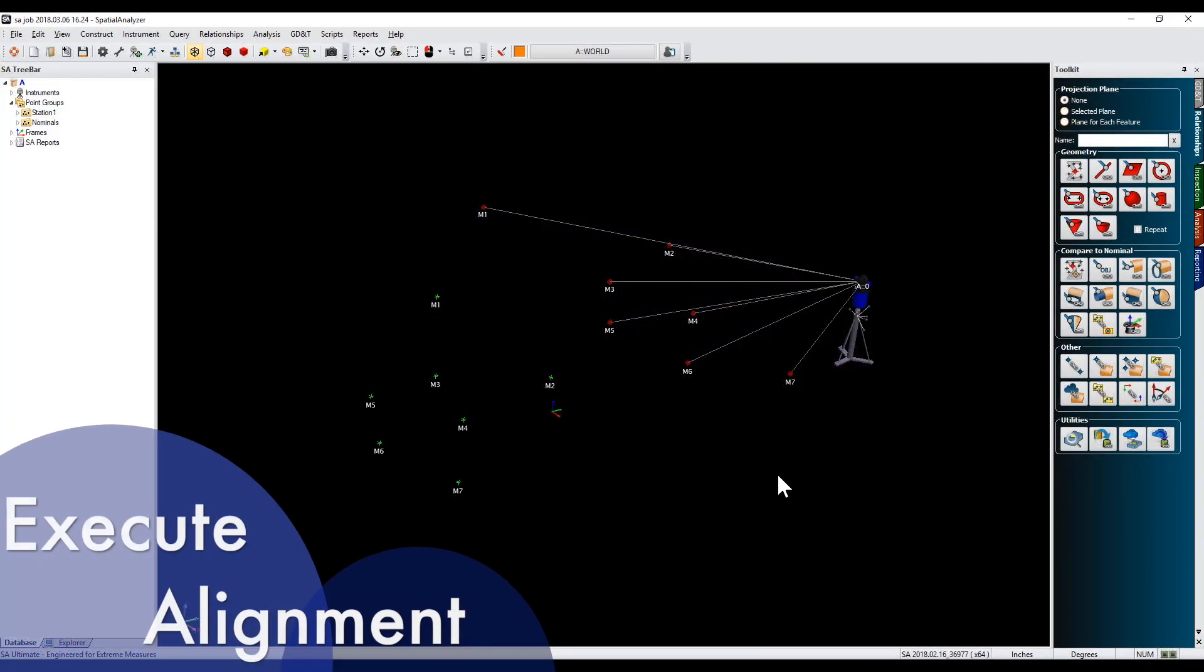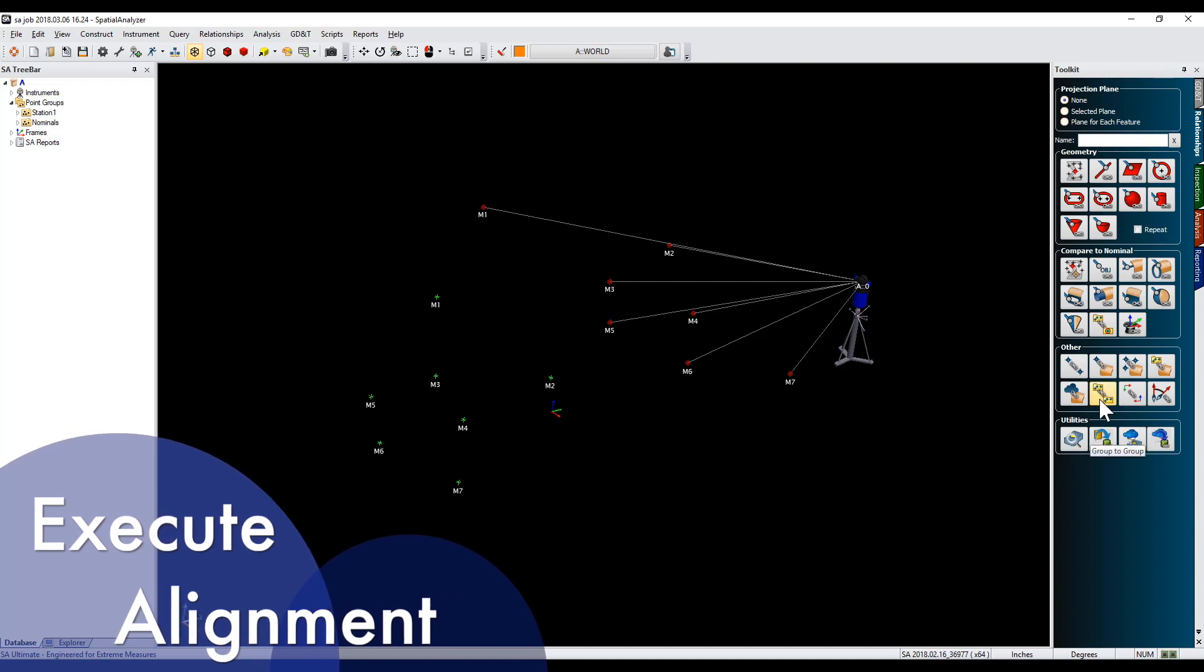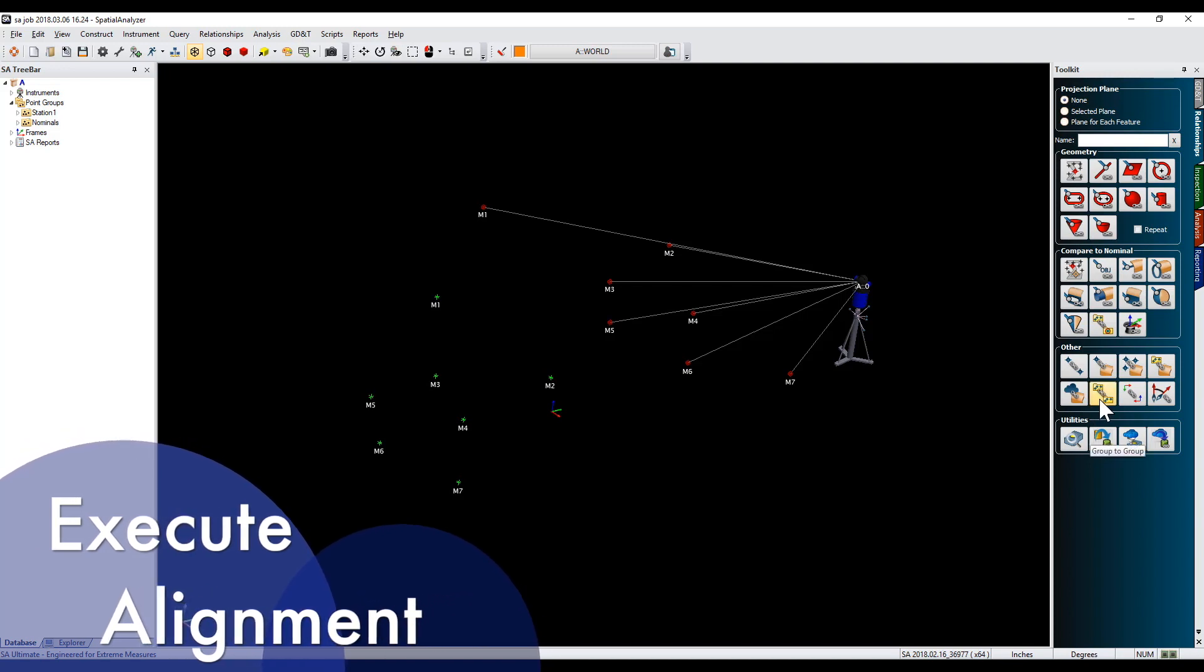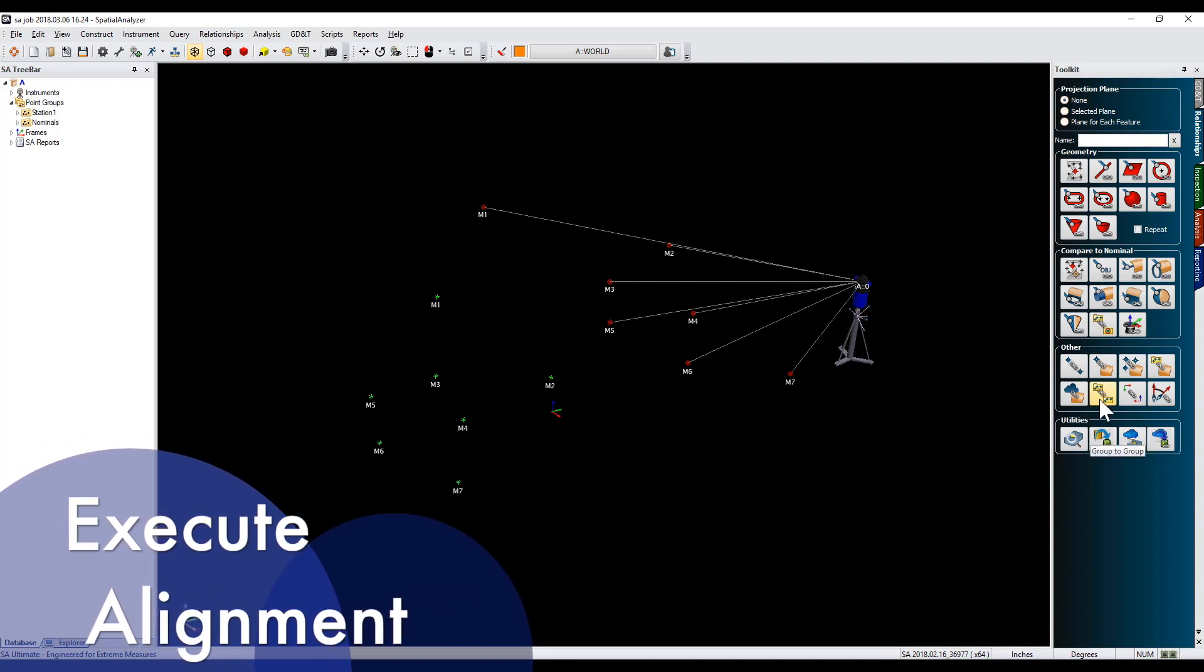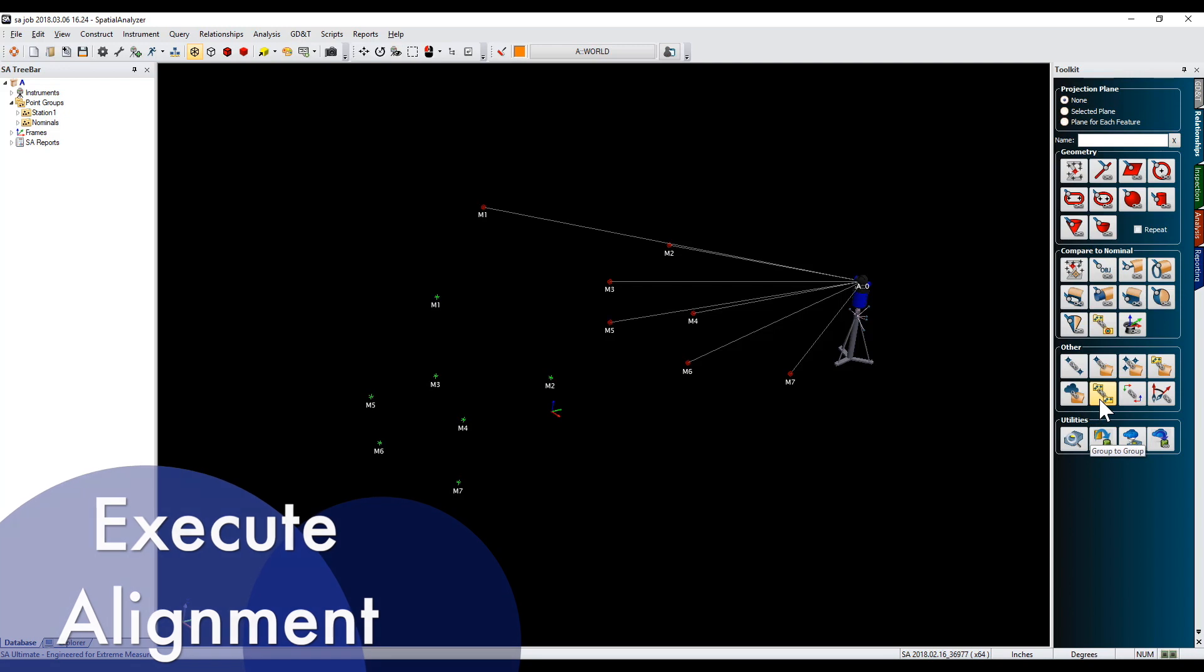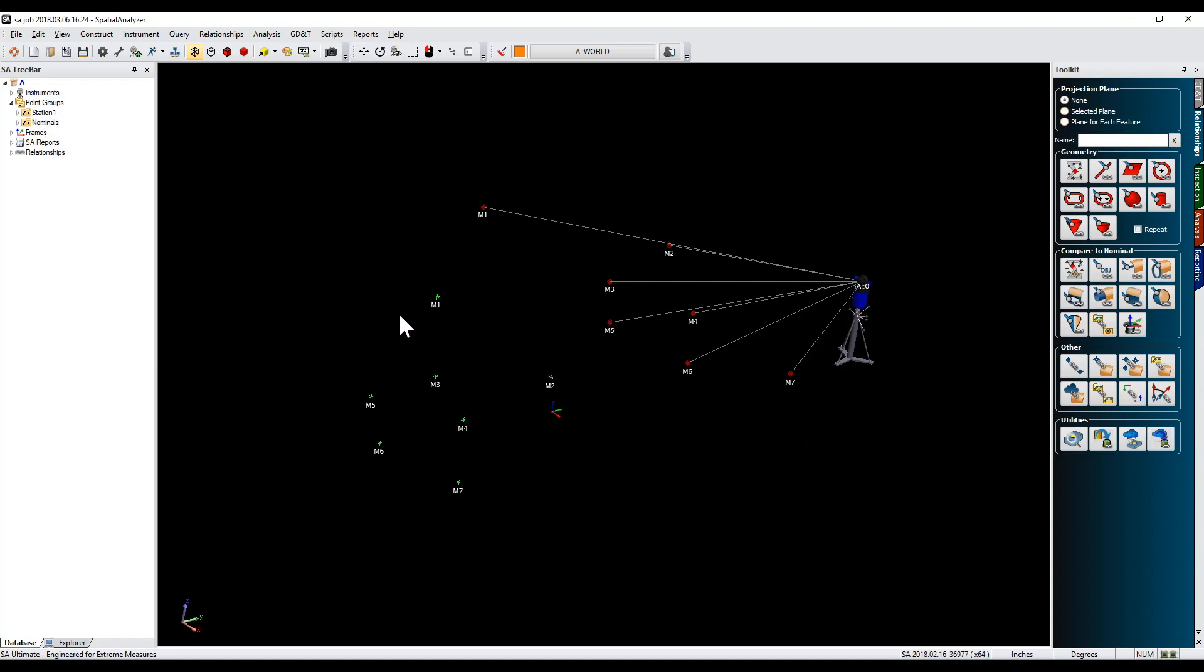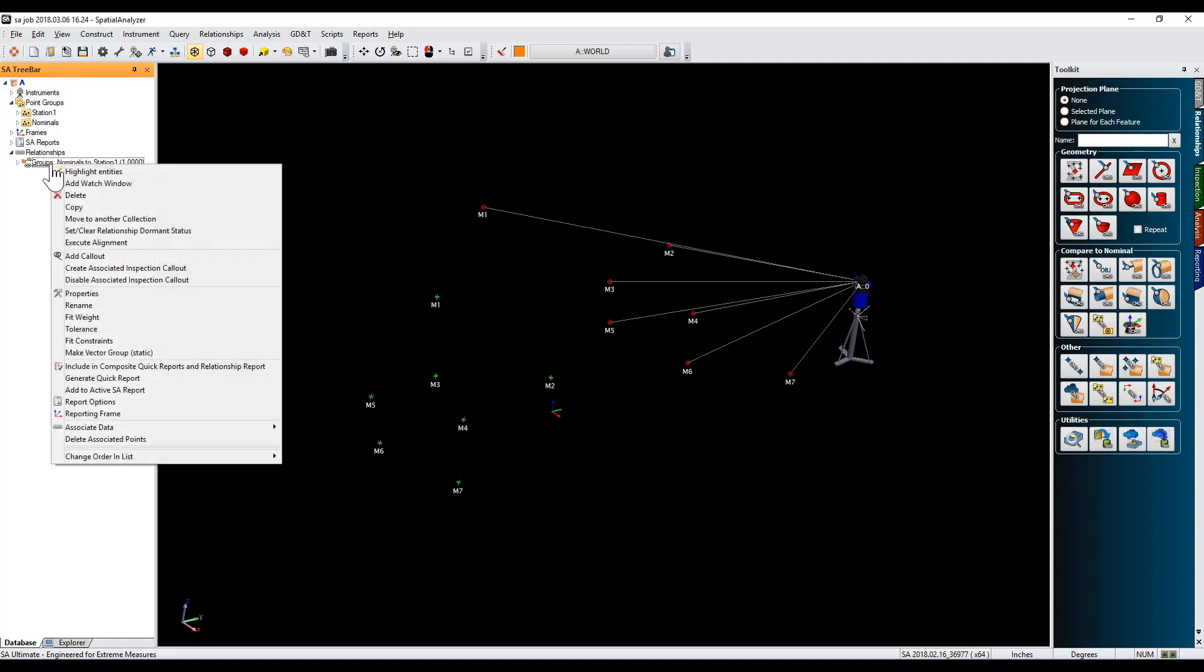A simple Execute Alignment option is now offered for best fit and frame alignment relationships. For group-to-group and group-to-nominal-group relationships, as shown here, simply right-click it in the context menu and select the command, which then aligns the second or measure group to the destination or nominal group.